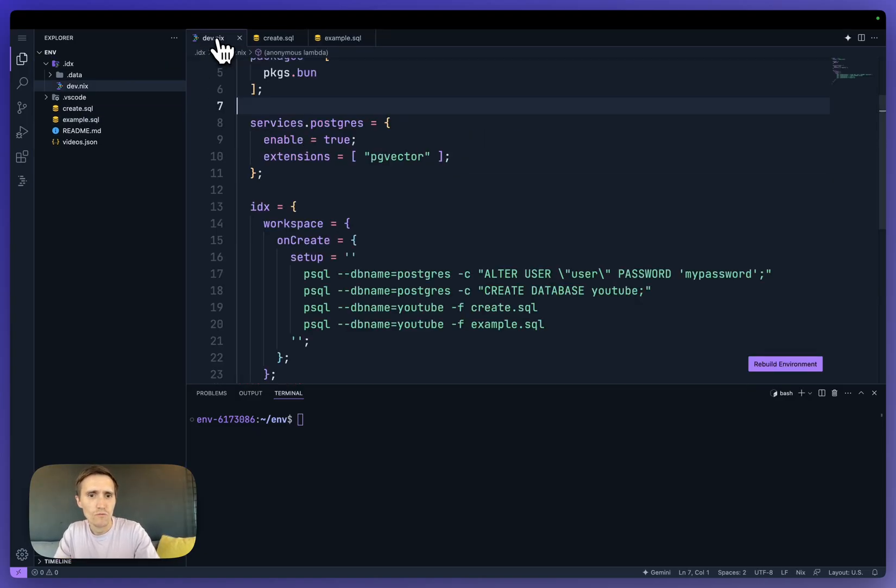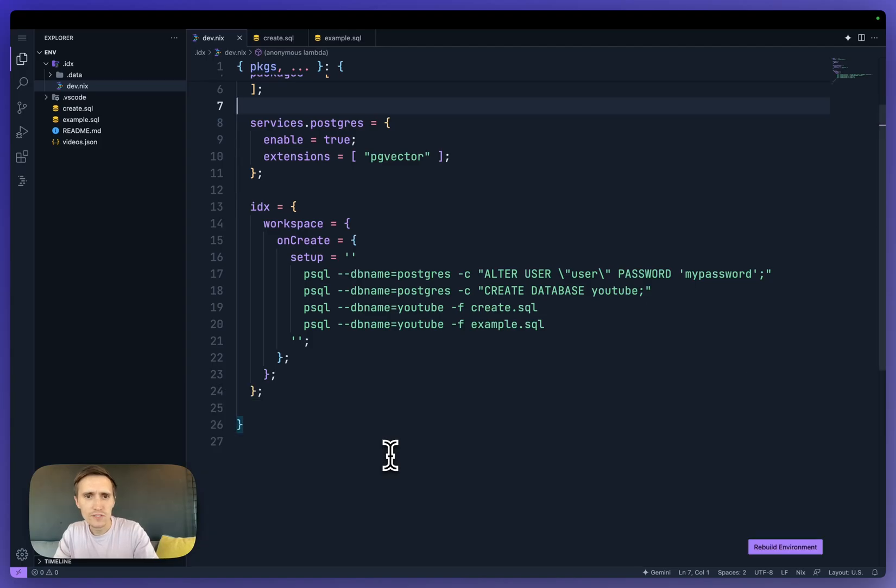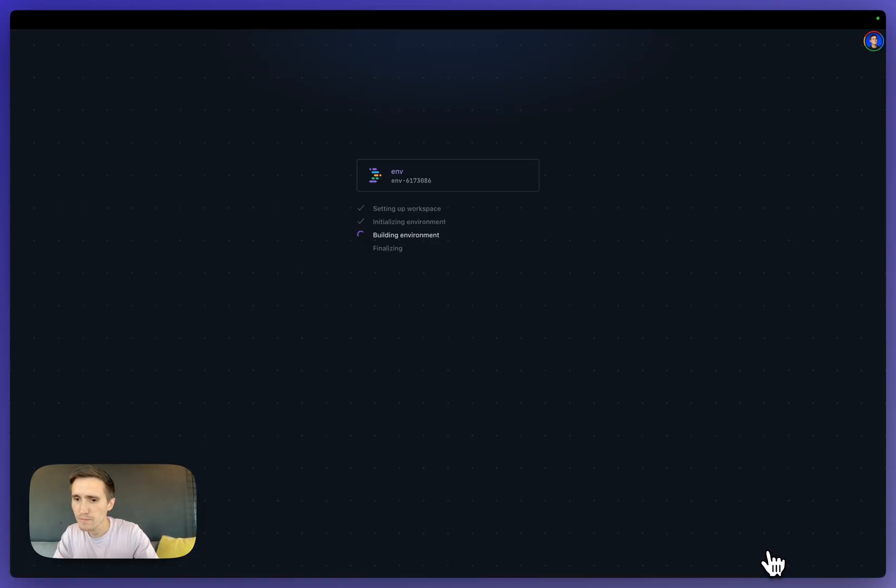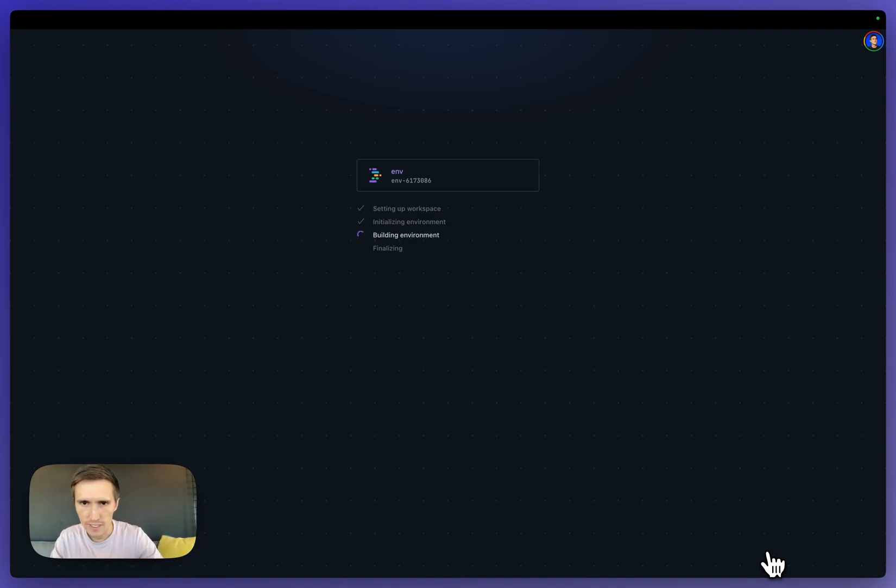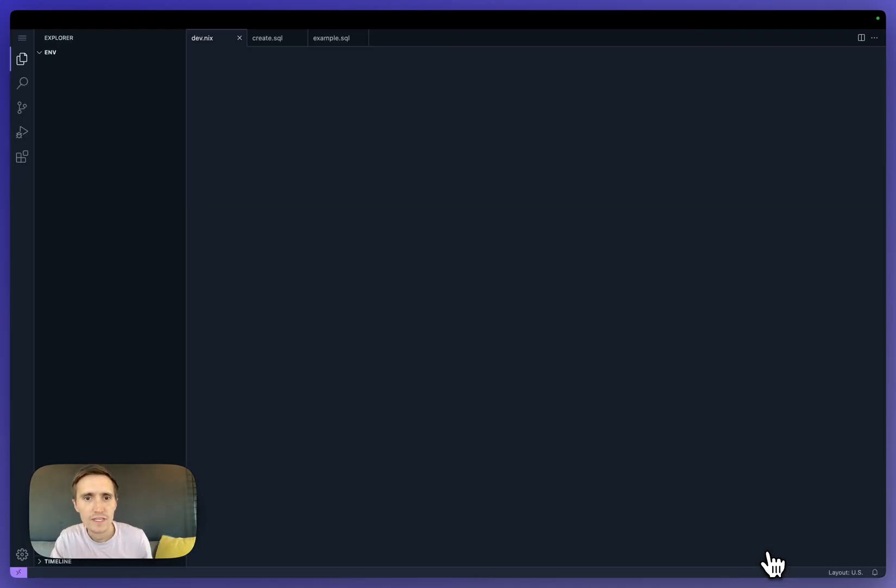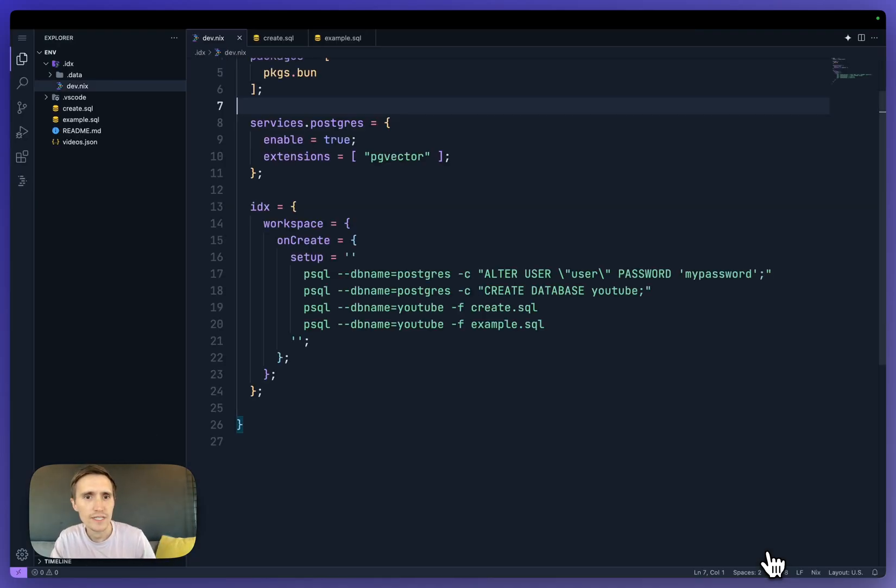And so now whenever this workspace spins up, it's going to run this. So I need to rebuild the environment, because every time you change the dev.nix file, it needs to rebuild everything. So it spins up.